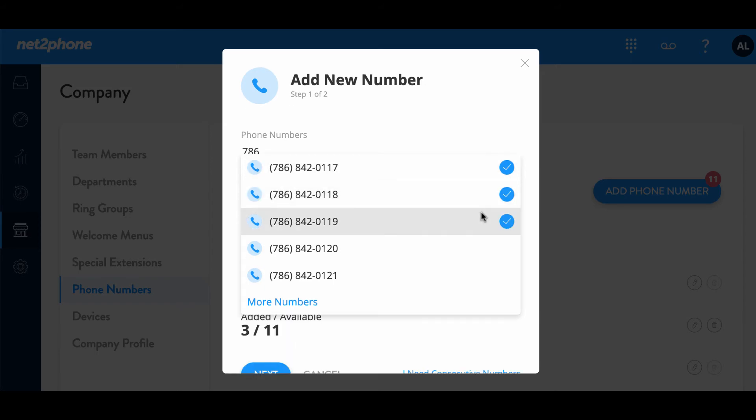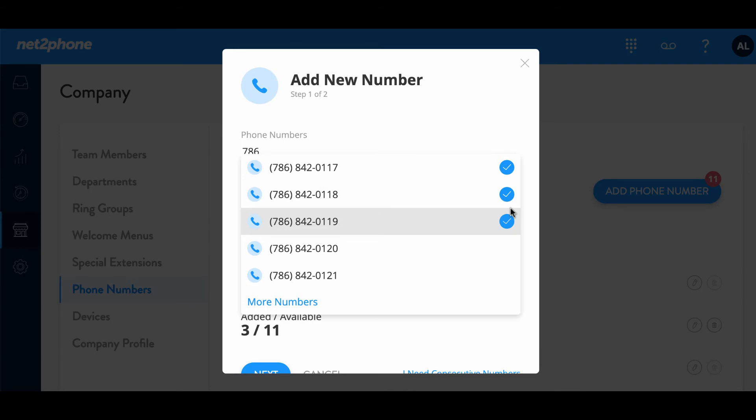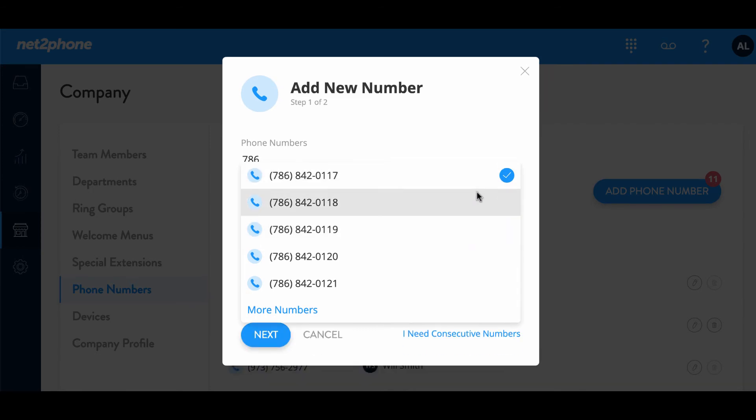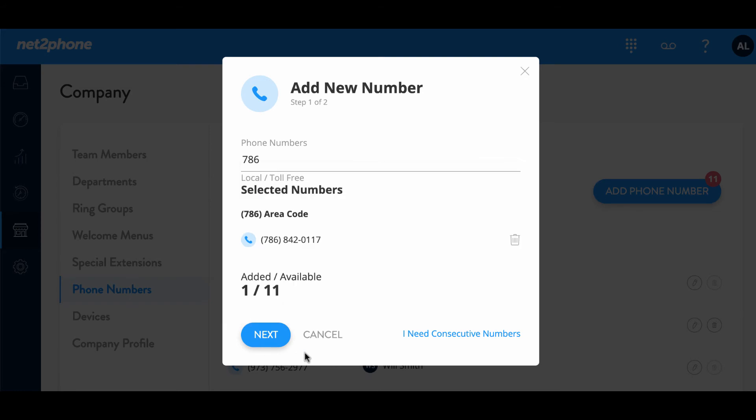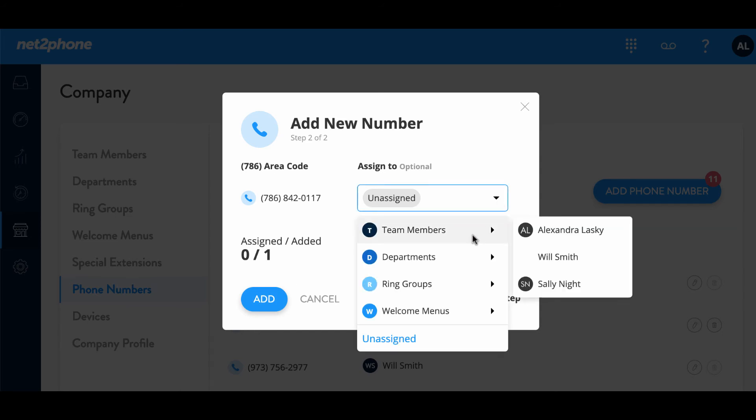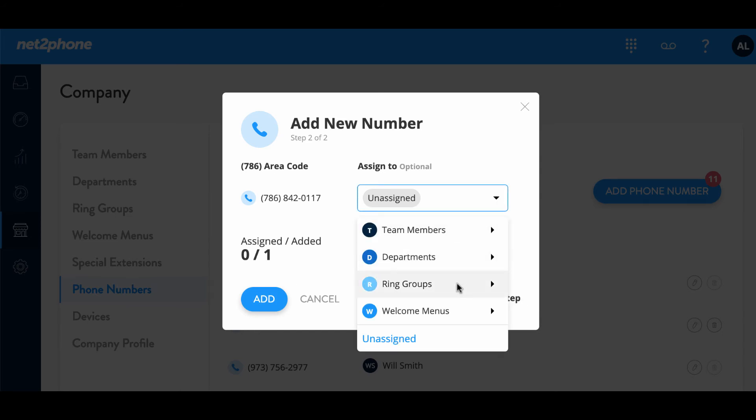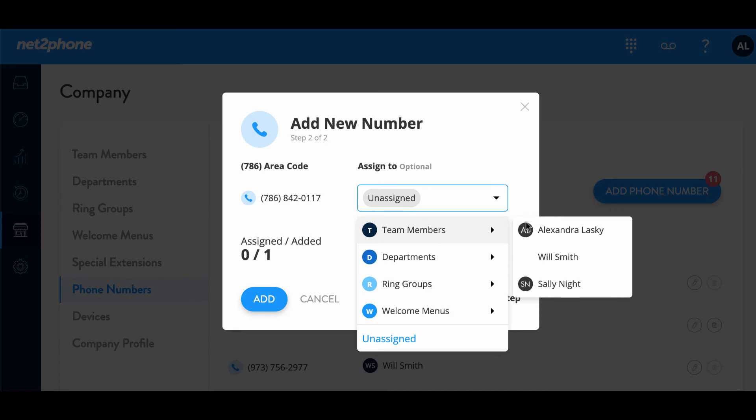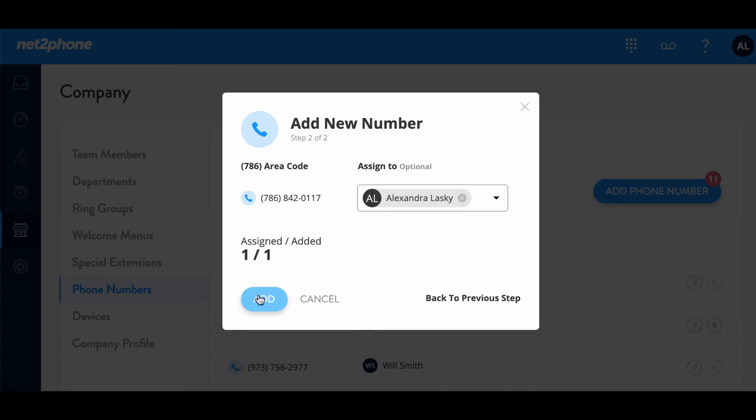We can also go ahead and select multiple numbers. These check marks indicate that you have selected all three of these phone numbers. Right now we're just going to show you how to add one phone number. So we're going to move out of this and then select next and then go ahead and assign it to a team member, a department, a ring group, or a welcome menu. So I'm going to go ahead with Alexandra Lasky and then I'm going to add.